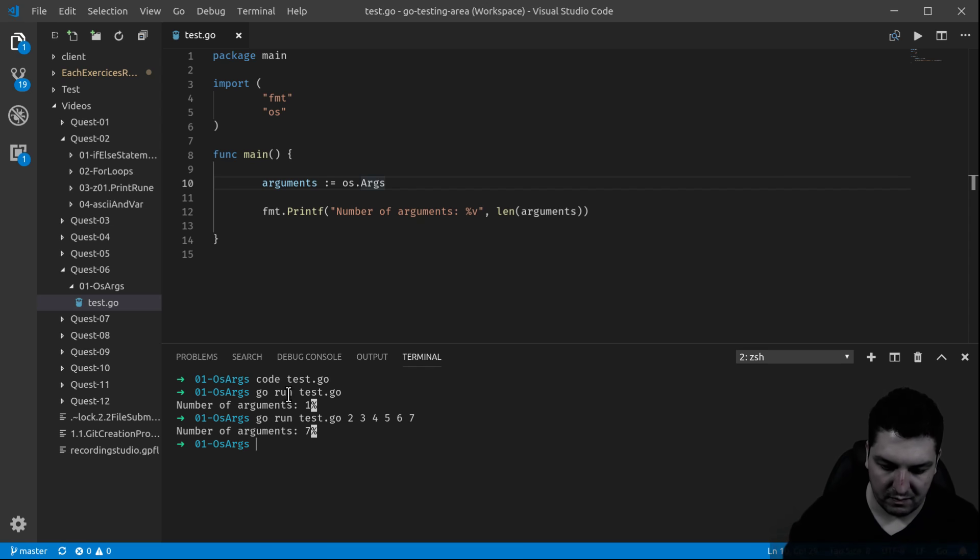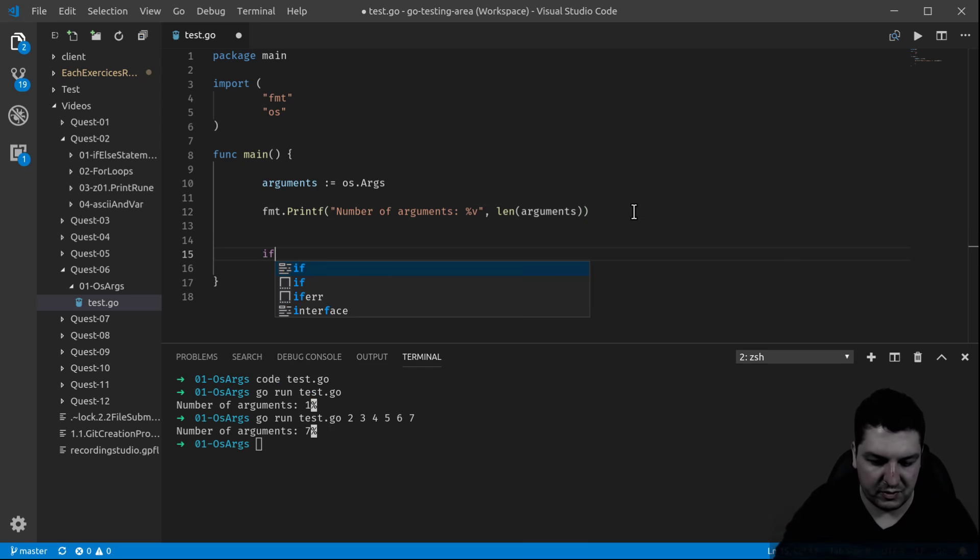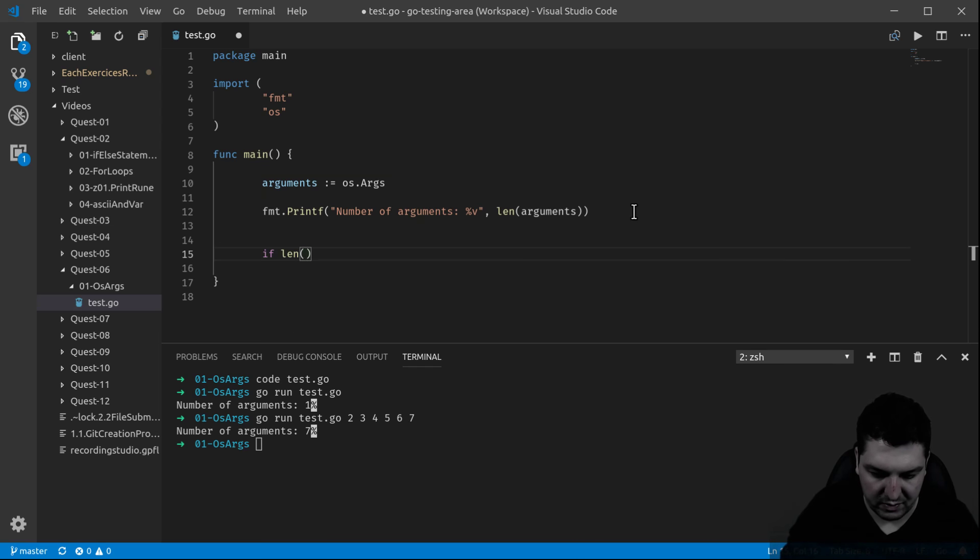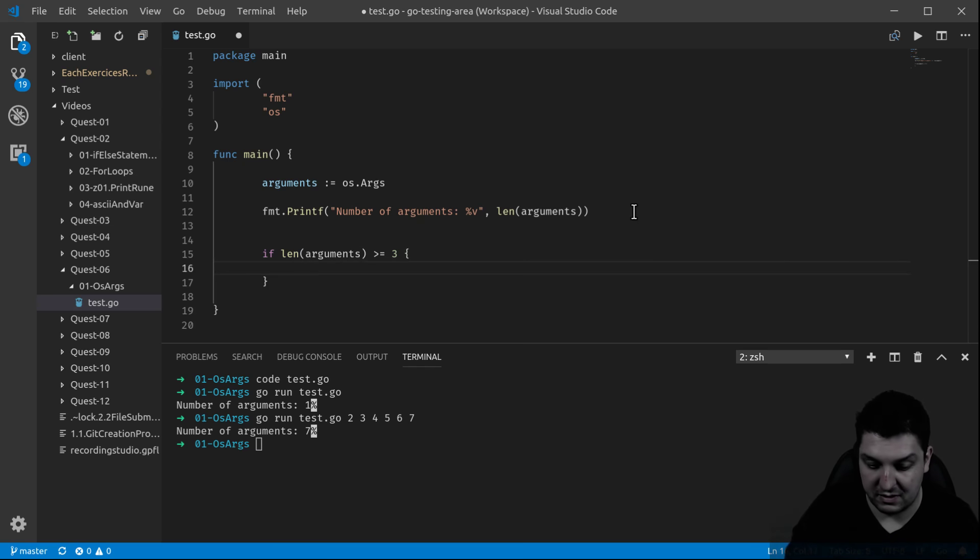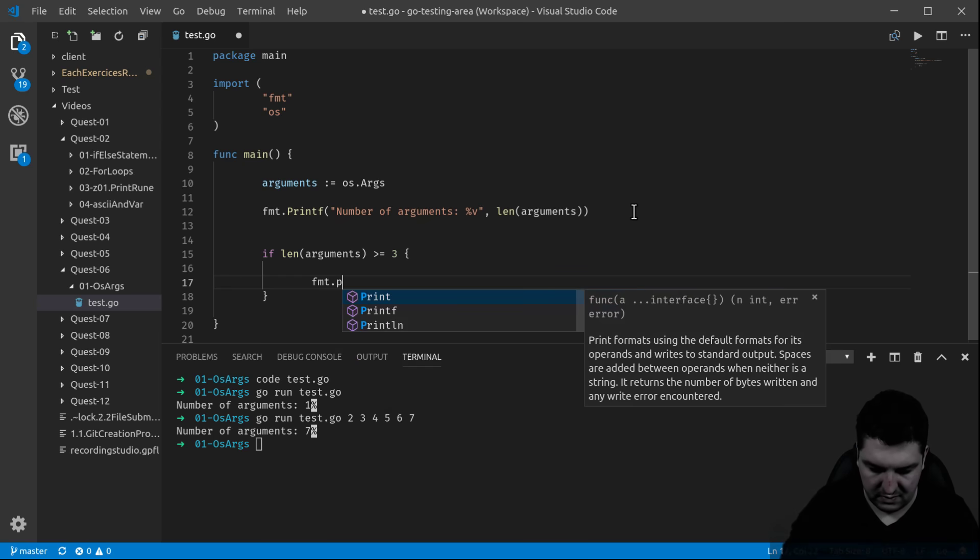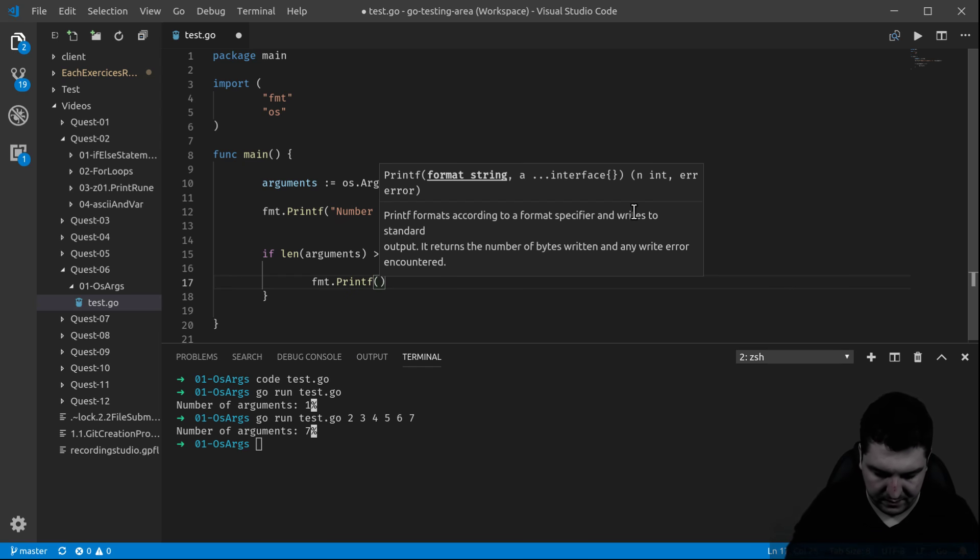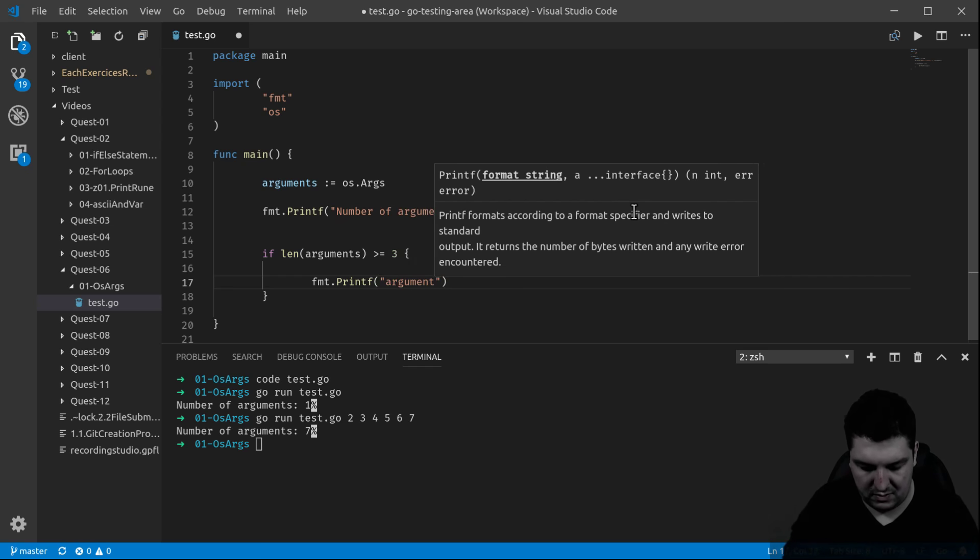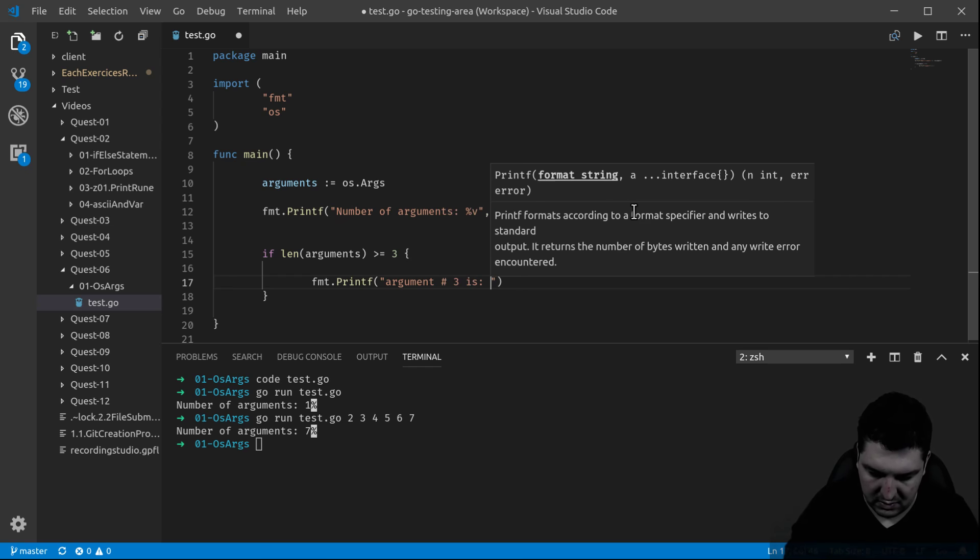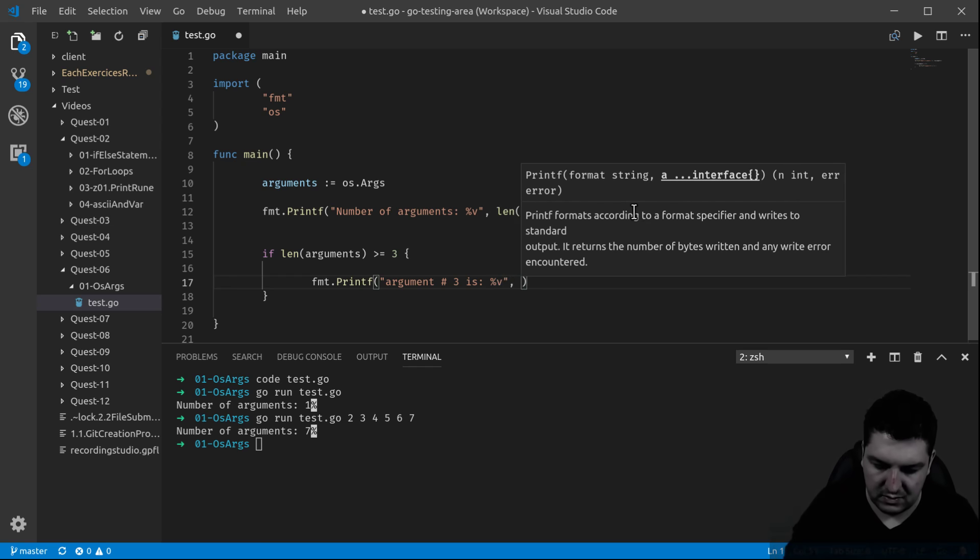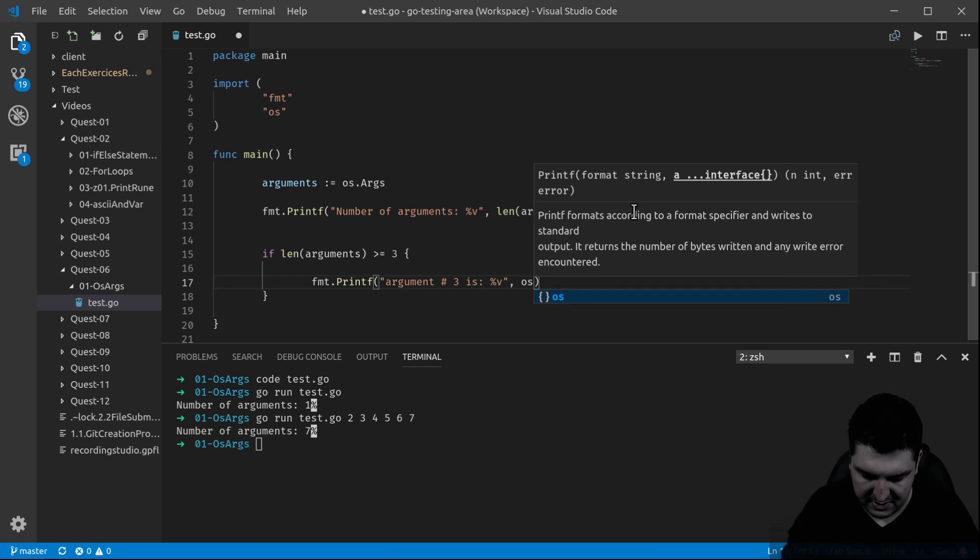Now let's say I want to access argument number three. So let's put a small condition: if the number of arguments is equal to three, then let's make something happen. Let's print this argument. Argument number three is...